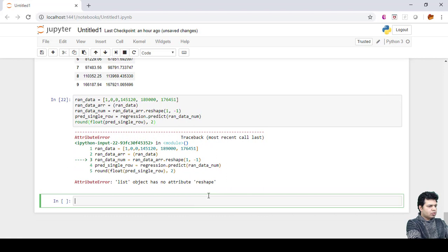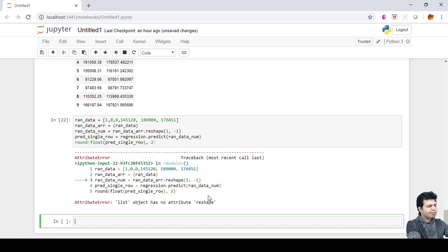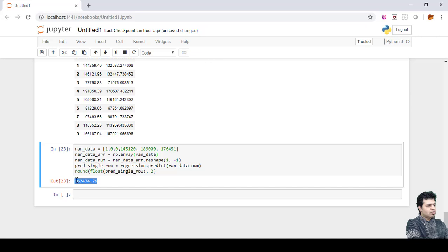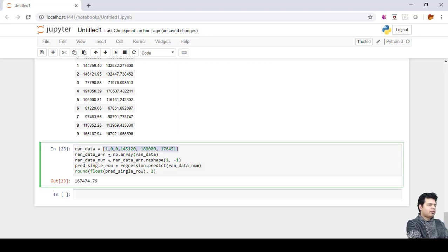There's a 'list object has no attribute reshape' error. I see what happened — I said to convert to array but didn't include that code, so np.array() needs to be added. Now we can see the predicted value is $167,474.79 for this particular row of data. So if a startup company is located in California with this R&D spend, administration spend, and marketing spend, it is going to give a profit of approximately $167,474.79.